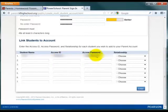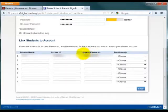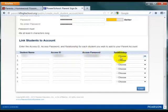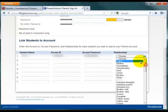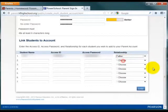The Access ID and Access Password are found in a letter that is mailed home near the start of the school year for freshmen. If you need help determining what these values are, please contact Computer Services. Finally, select your relationship to your student and choose Enter.